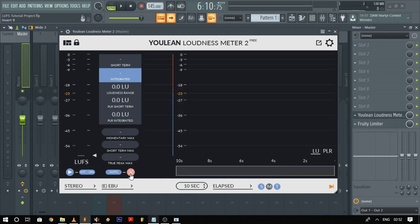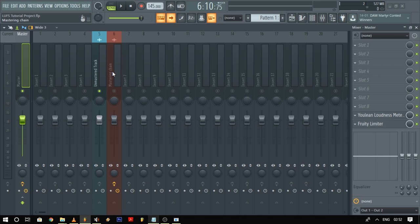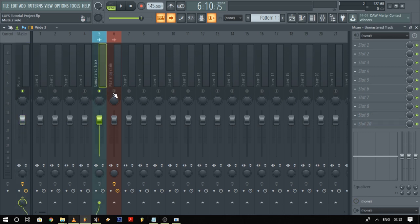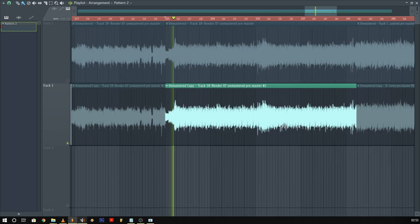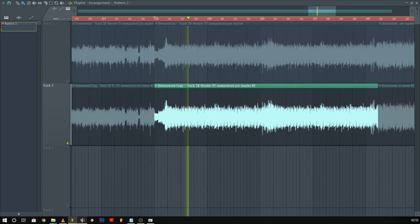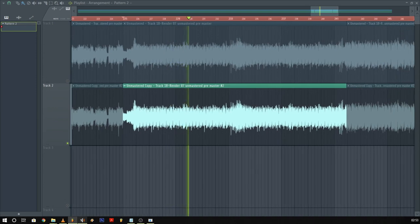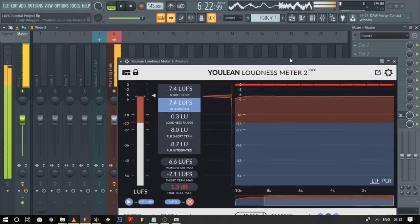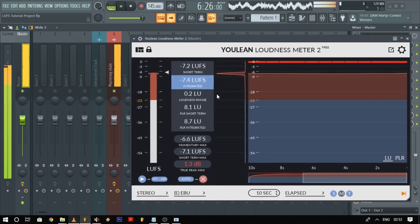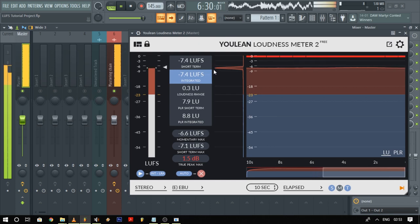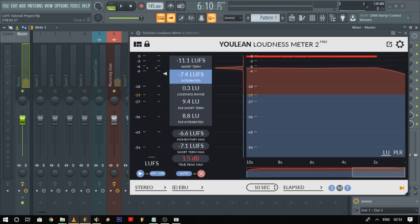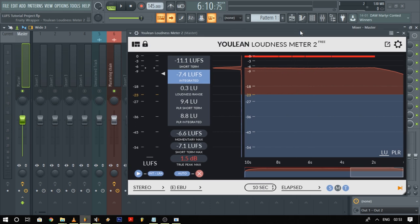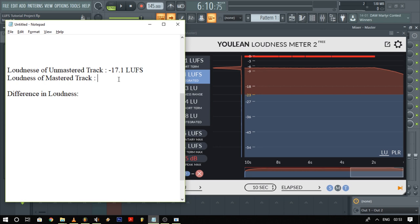I will play the same section of the mastered track now — which is track 6 in the mixer — and check for its average loudness. Now you can clearly see that the average loudness in LUFS is higher than the unmastered version. Let's note this value in the notepad as well.